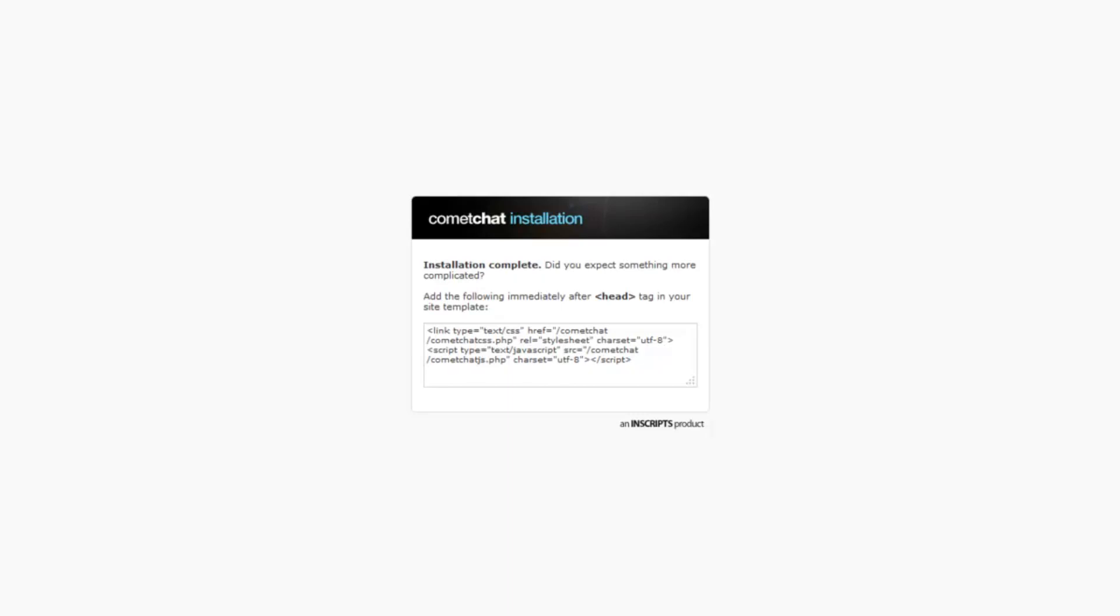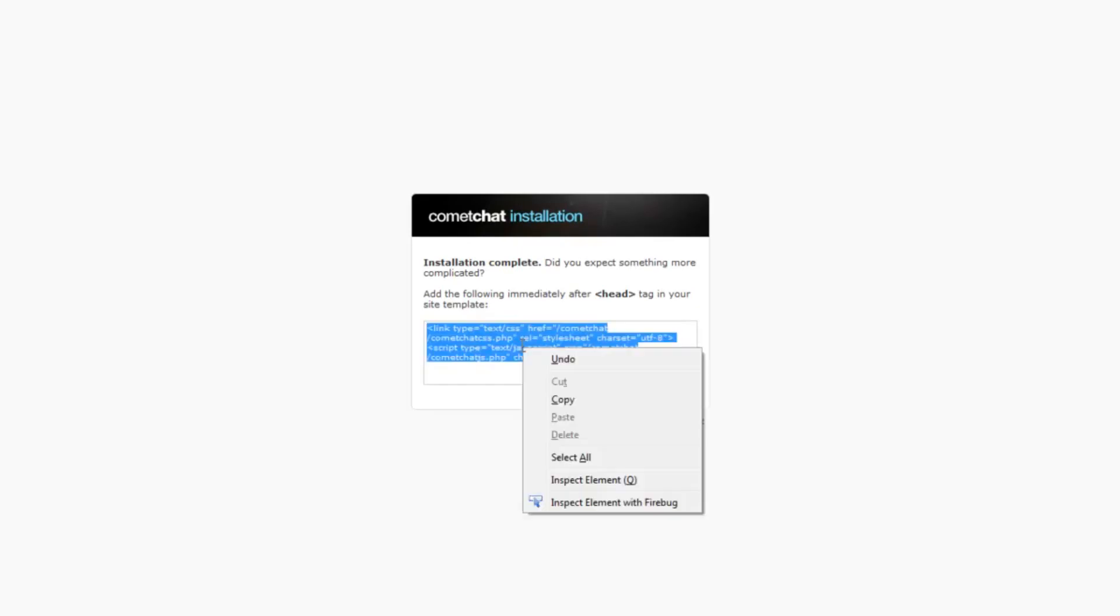If the installation was successful, you will see two lines of code being displayed on your screen after running the URL. Please copy these lines of code.